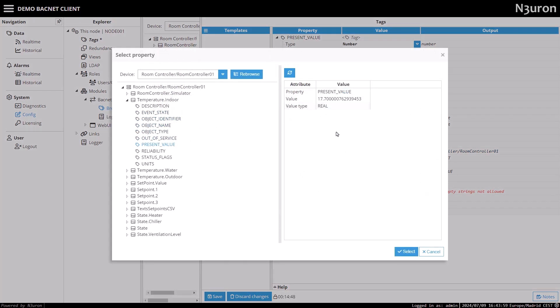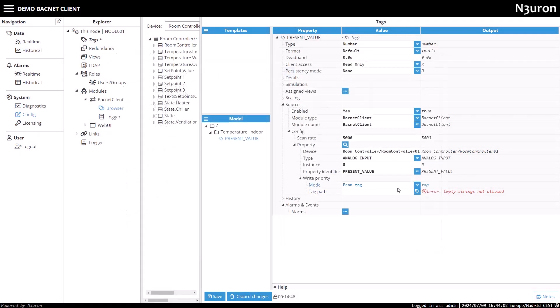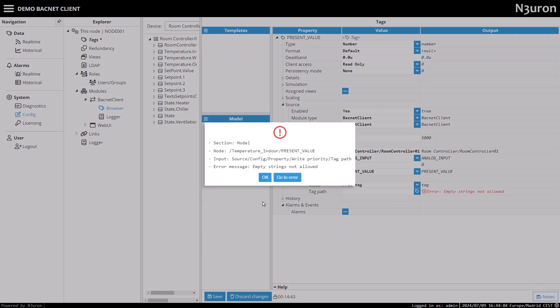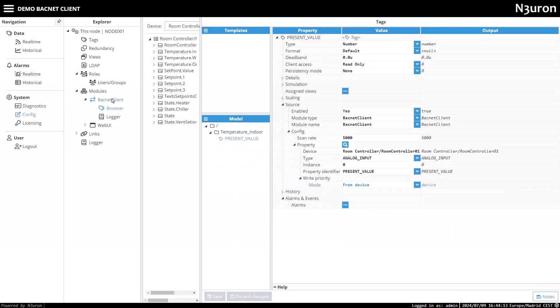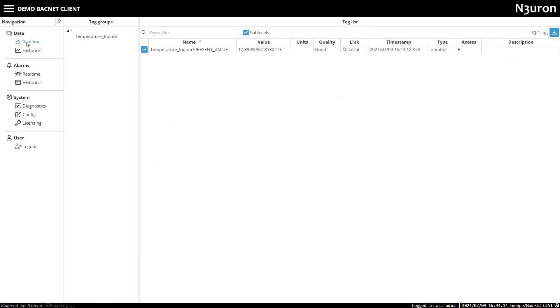Now I'll save the settings. Neuron notifies me that the write priority mode is set to from tag and the tag path is empty. So I'll switch this setting back to from device and save the settings again. Once these settings are configured, I'll move to the data section and go to the real-time tab.